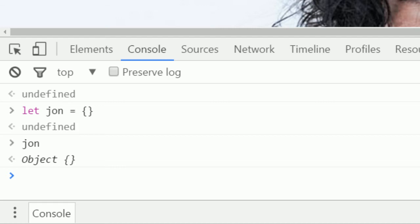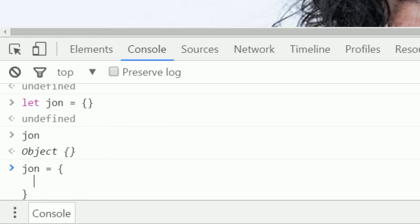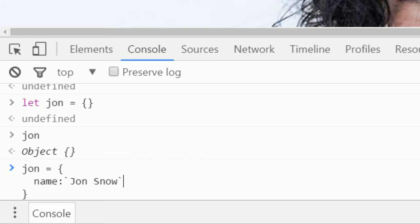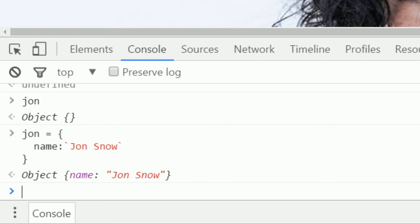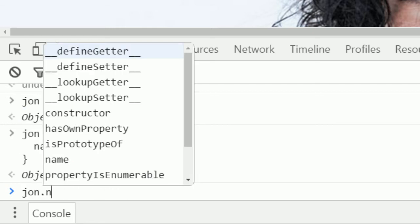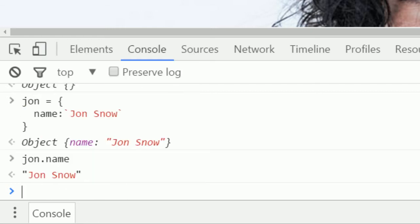We can also define objects with variables in them. So I can say jon equals curly brackets, and inside the curly brackets I can say name, colon, and then in ticks or quotes, Jon Snow. Now it's equal to an object named Jon Snow. The interesting thing about this is if I type jon.name, it returns just Jon Snow.